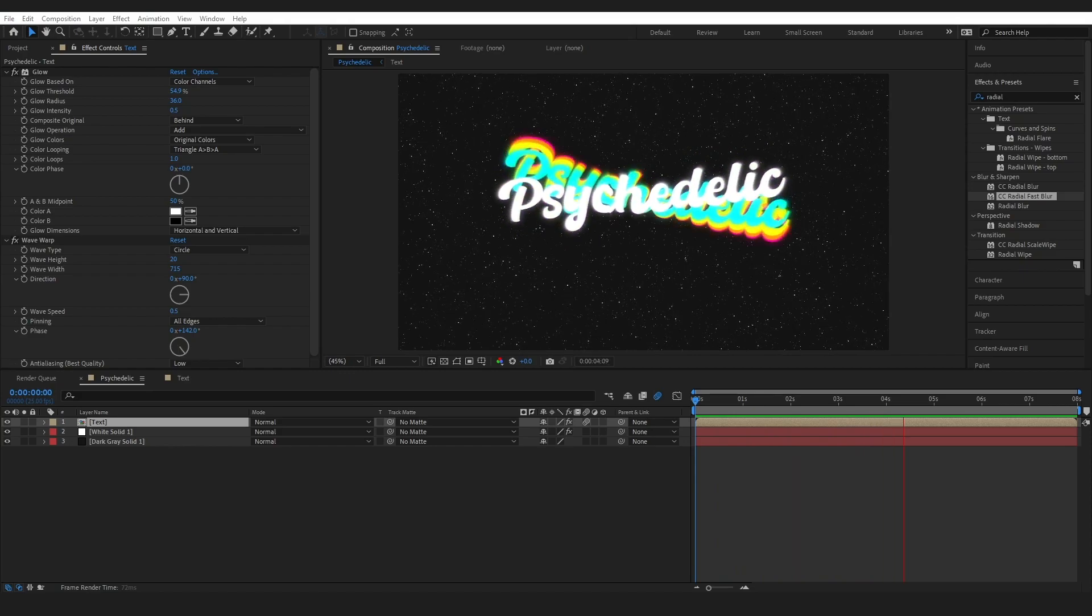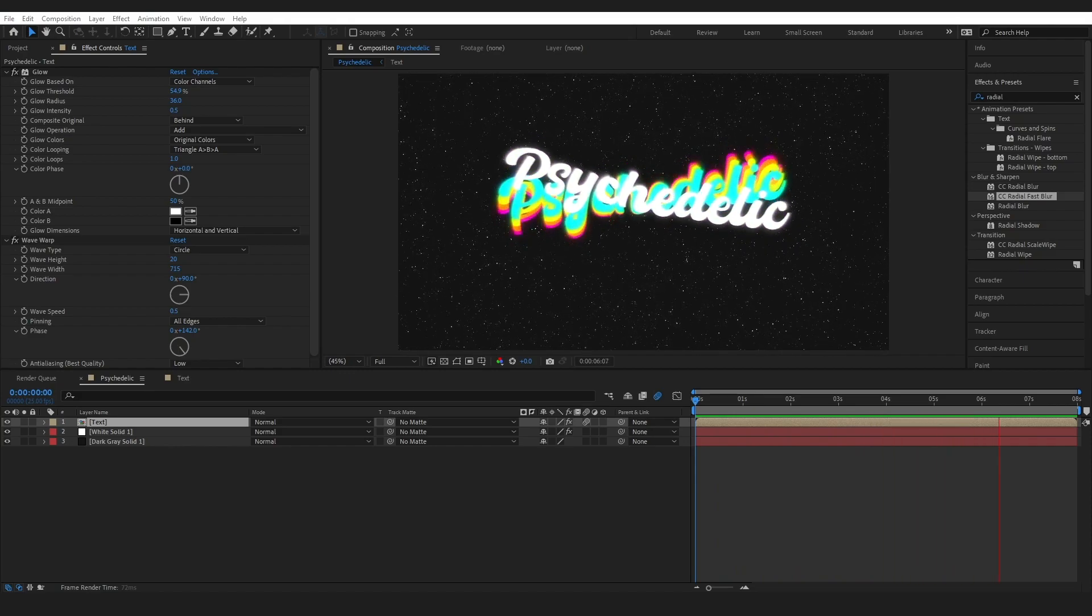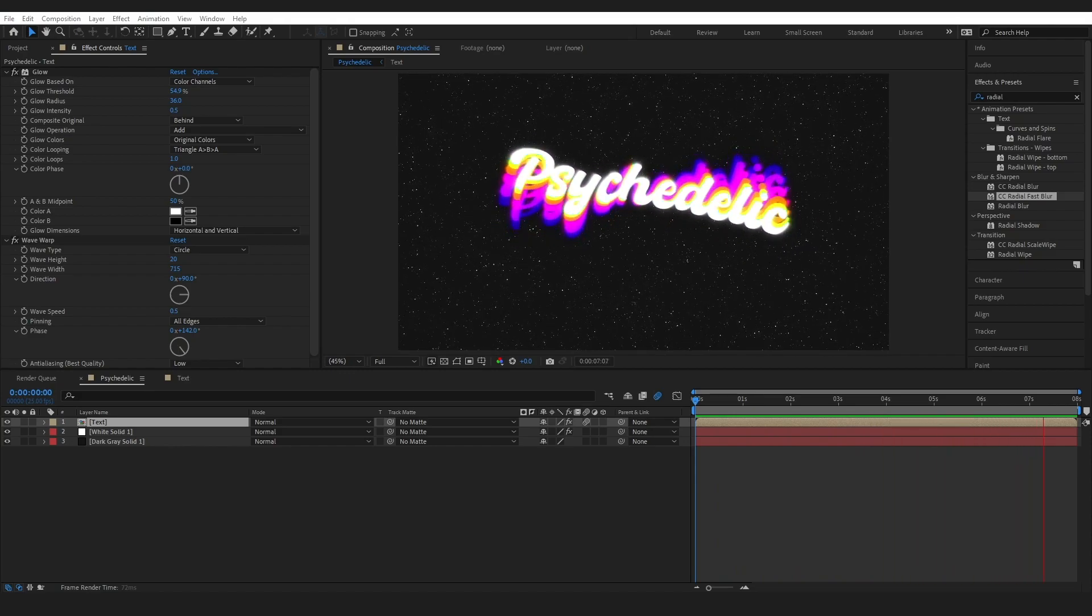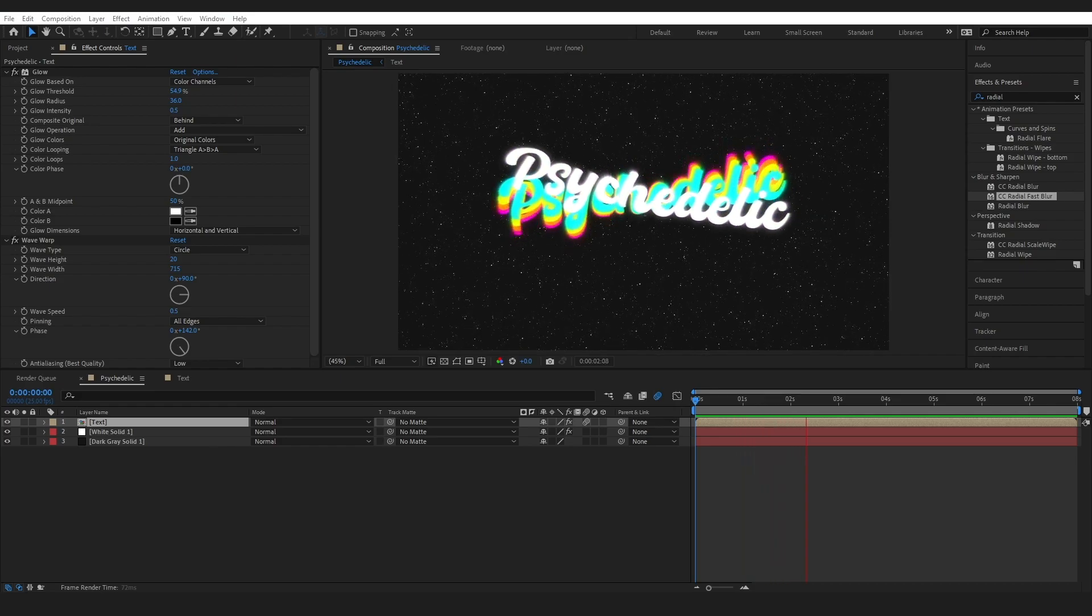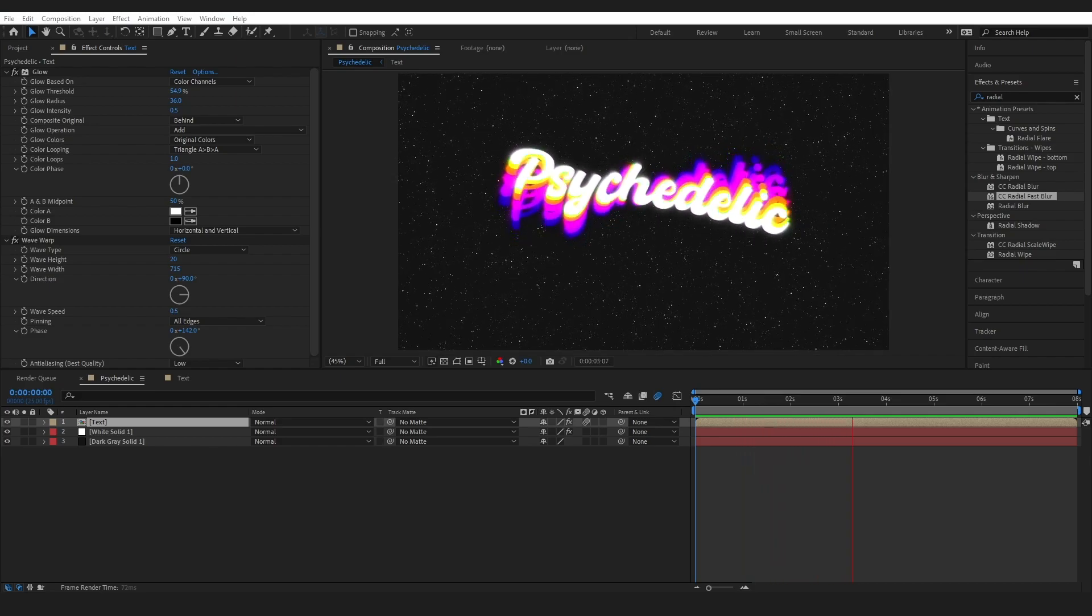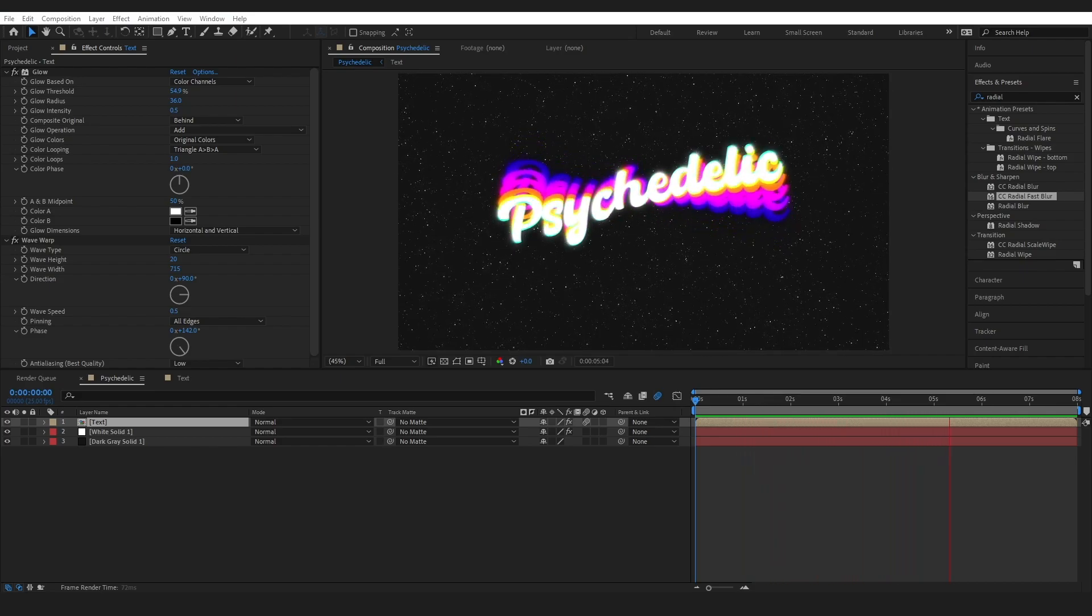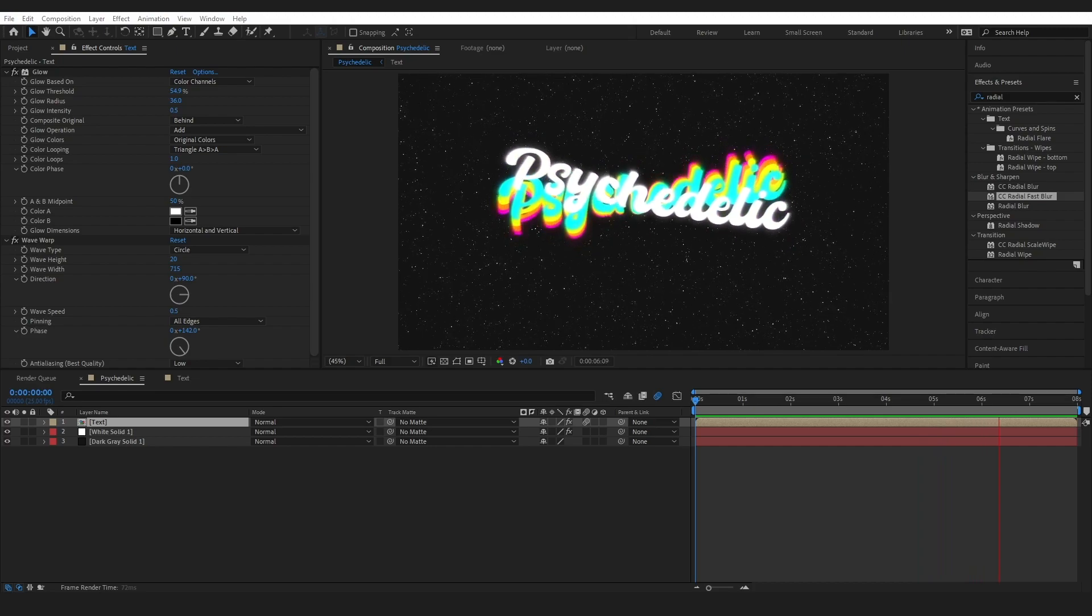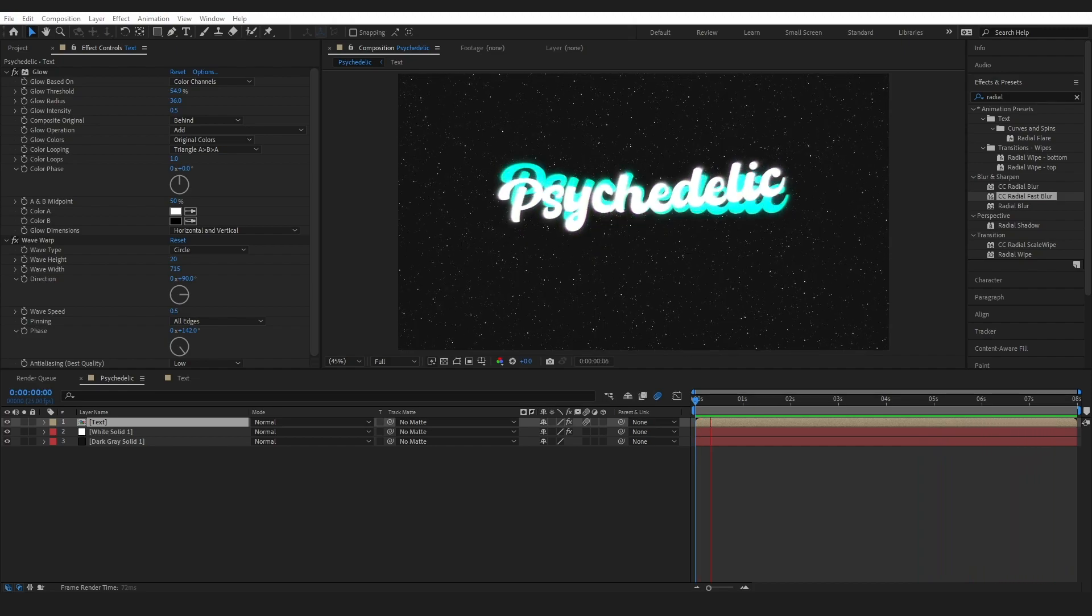So, there you go with some handwritten text, some really bright colors, and a few simple effects. You can have a psychedelic look to your artwork as well.